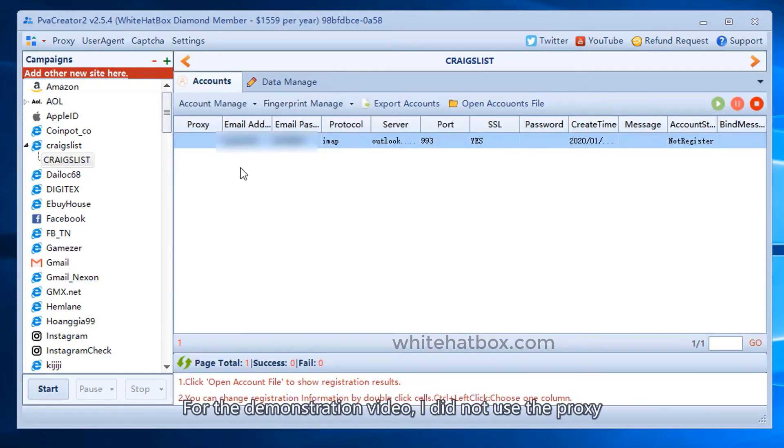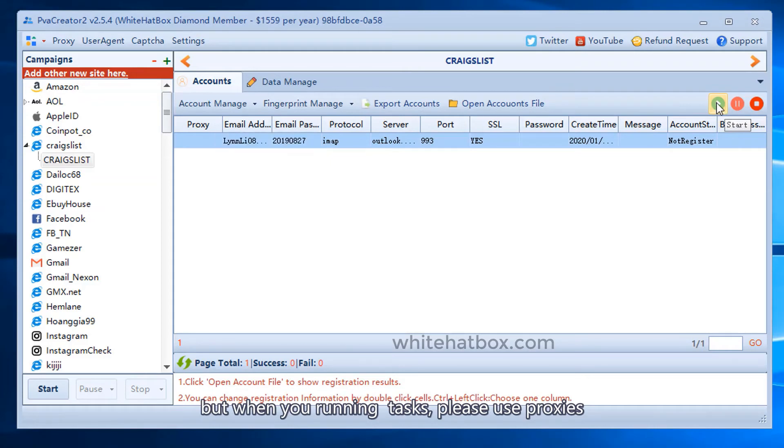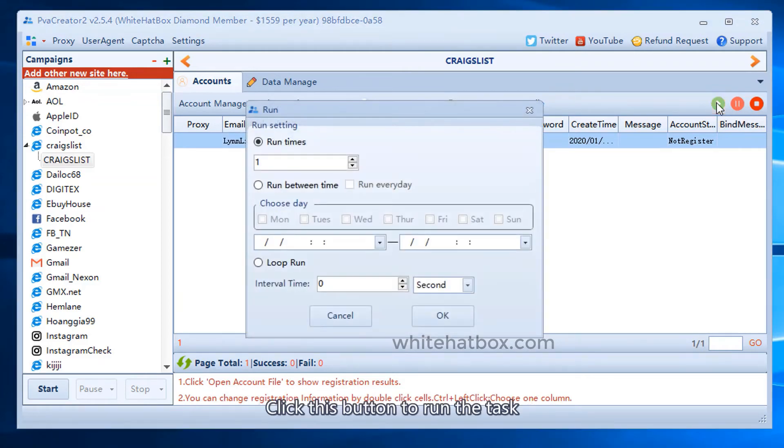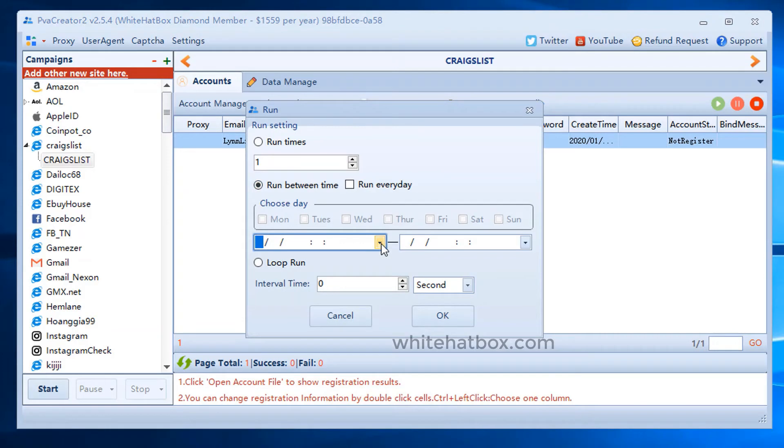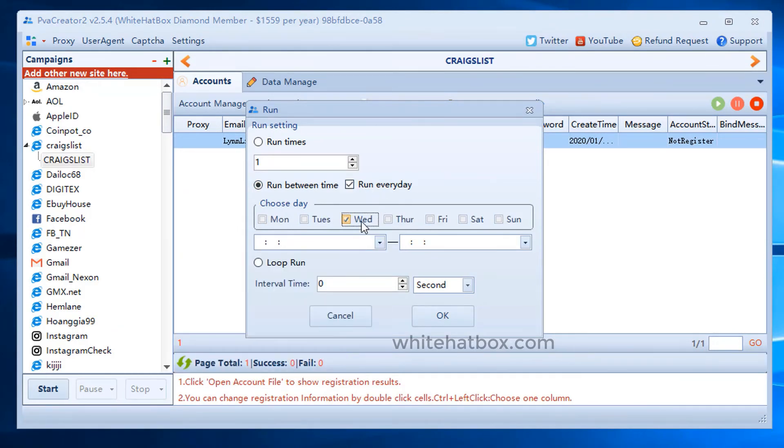For the demonstration video, I did not use the proxy. But when you're running tasks, please use proxies. Click this button to run the task. Run on schedule. Set interval time.